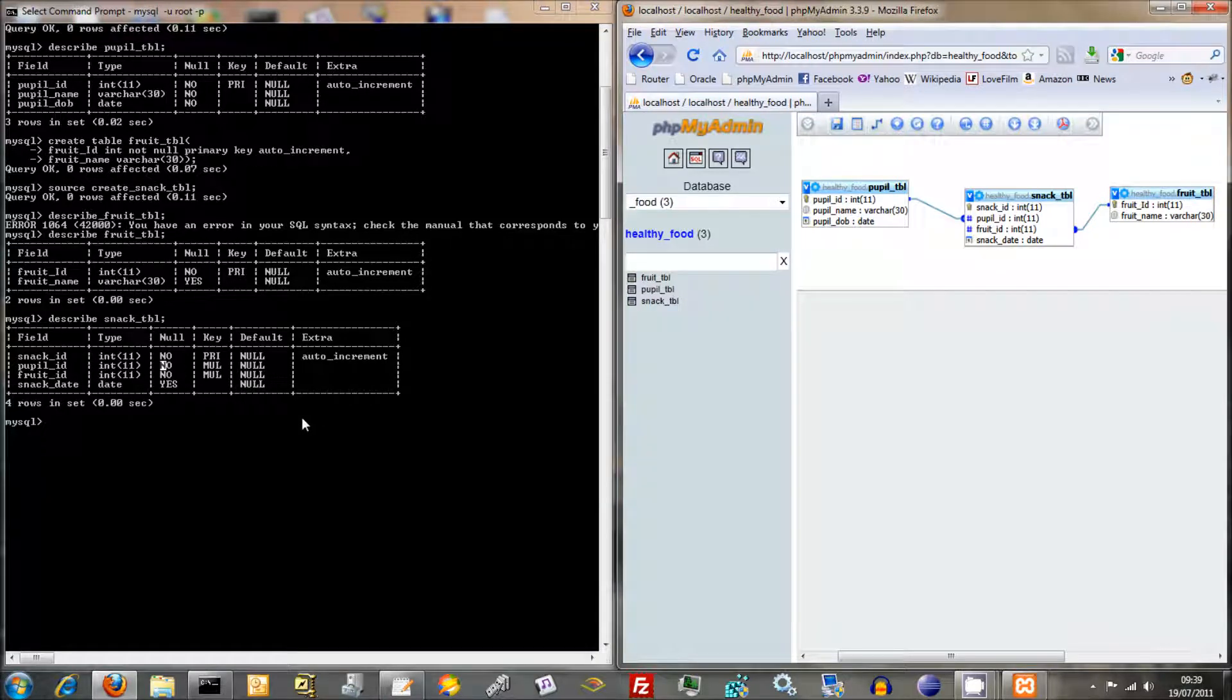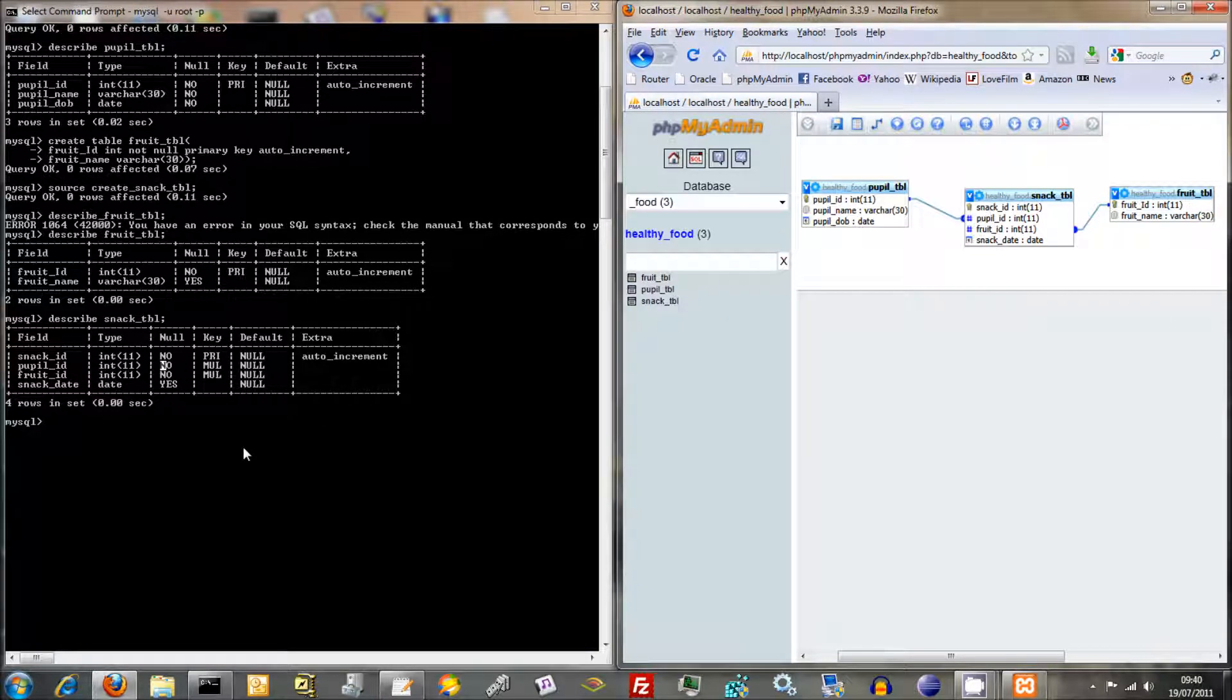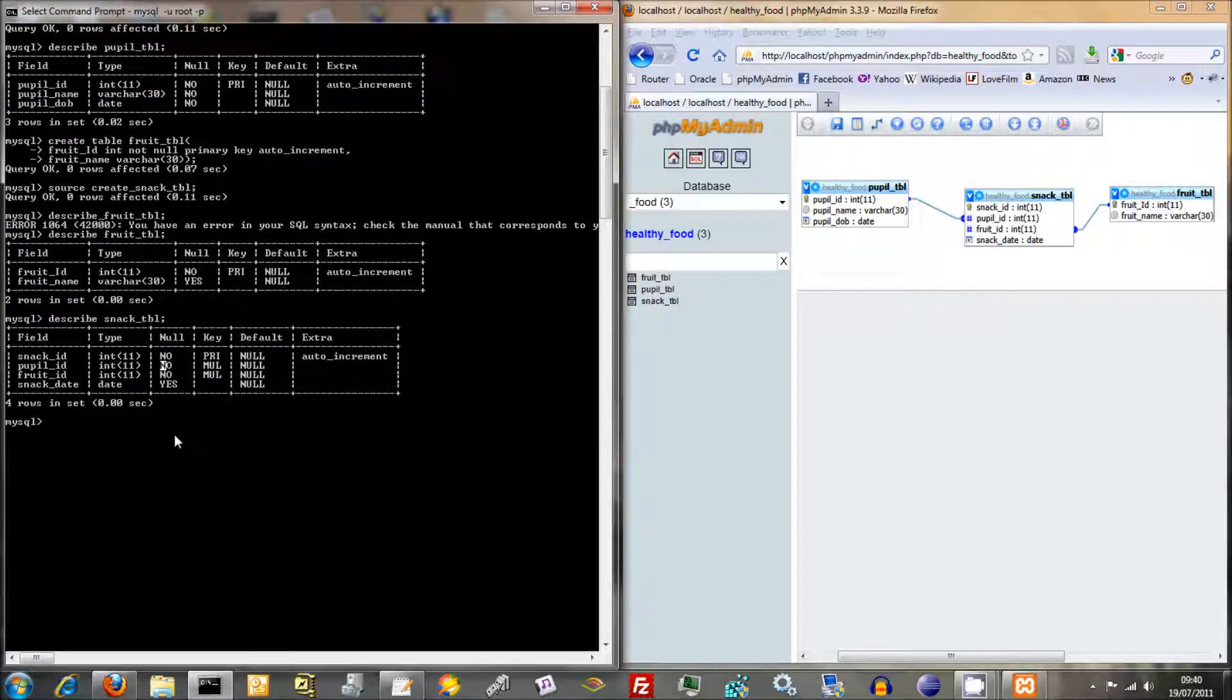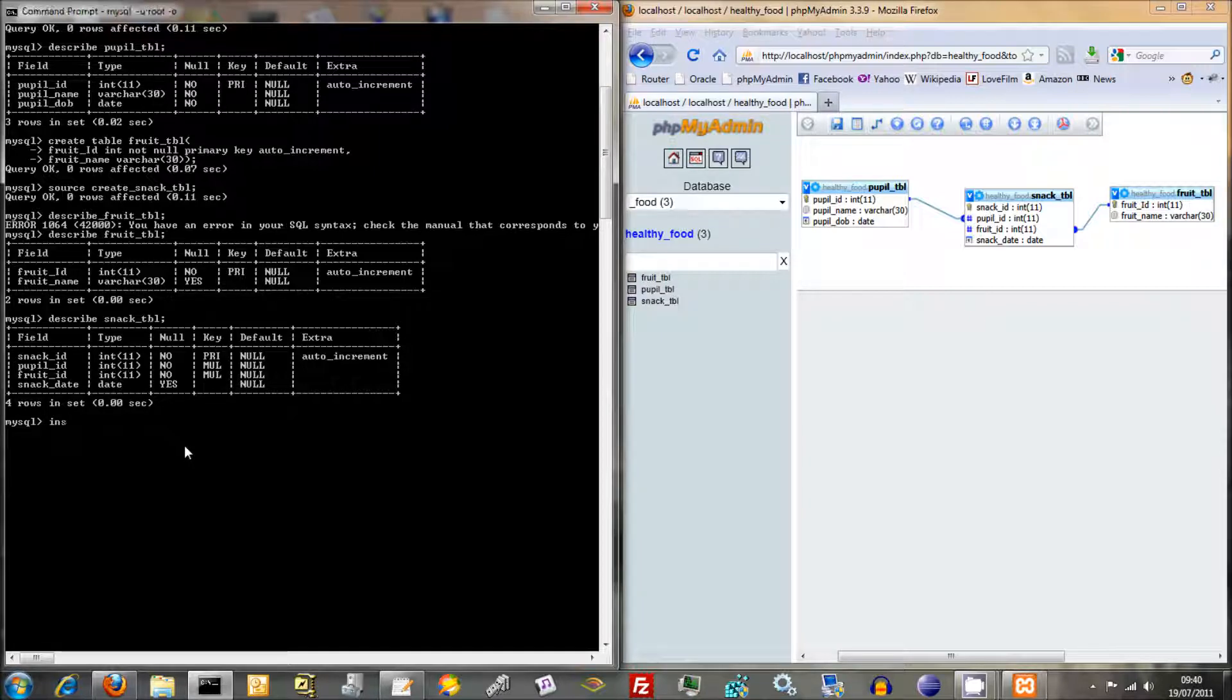Okay, what I want to crack on now with is doing some basic input and output. We've created our tables, we've created our database, now we want to start inputting information in there.